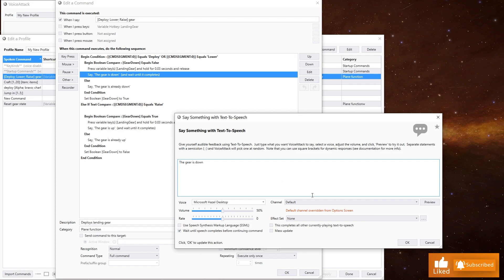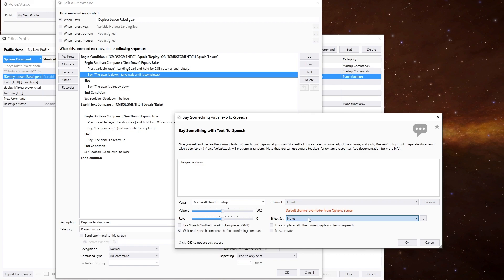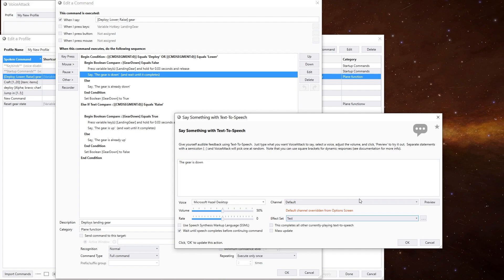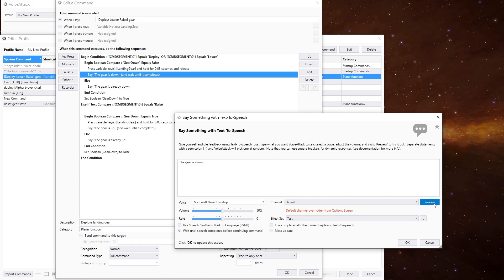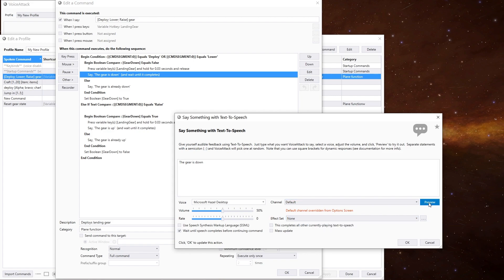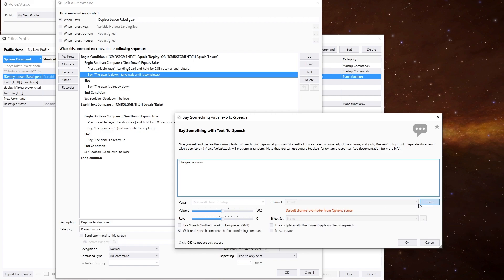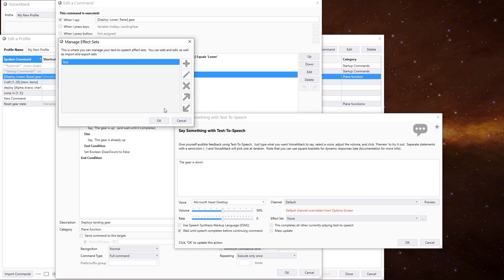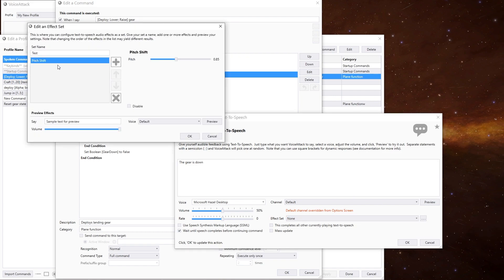Now you can make some changes to this. You can use filters to modify the sound. If we have a listen, we can do it here under the effect sets. This is what I made earlier — this is 'test.' So if I now preview it, it's lowered the pitch down a bit on this one. All you do is go in here, and all I've done is a pitch shift, just by a little bit.